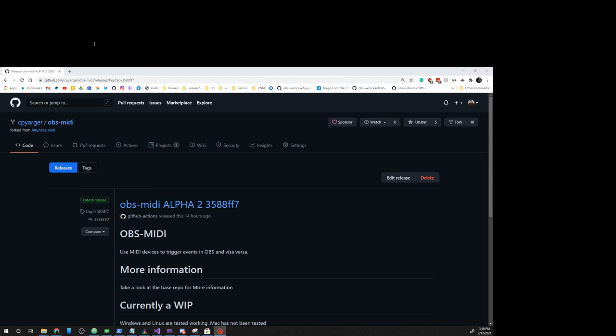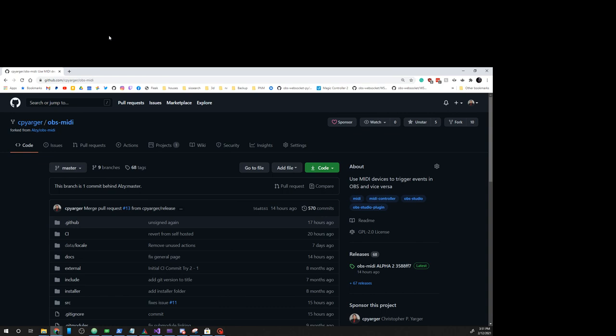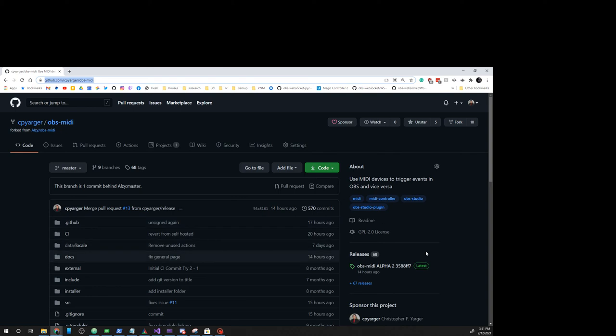Alrighty, we're going to take a look at installing and configuring OBS MIDI for Windows. So first we're going to go to github.com slash cpyargr slash obs-midi and we're going to go over here to releases.